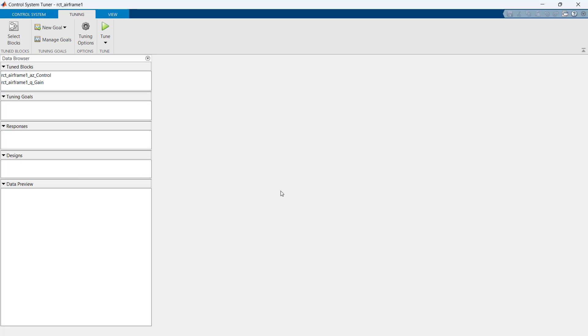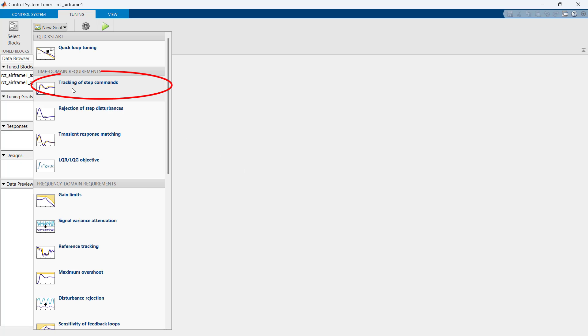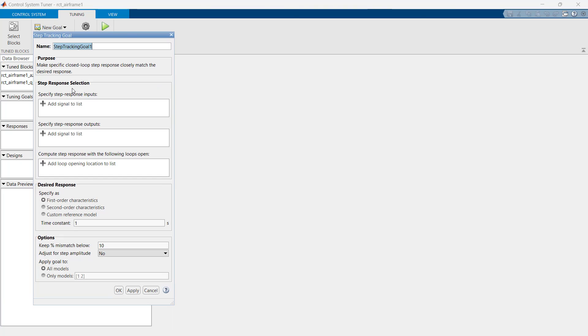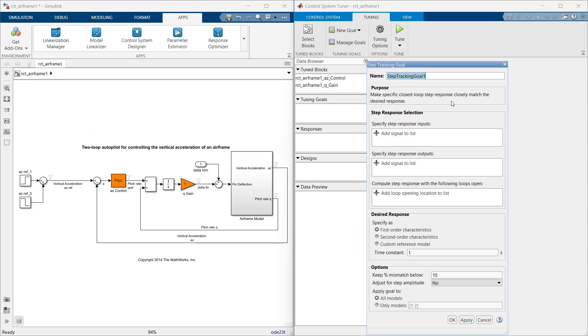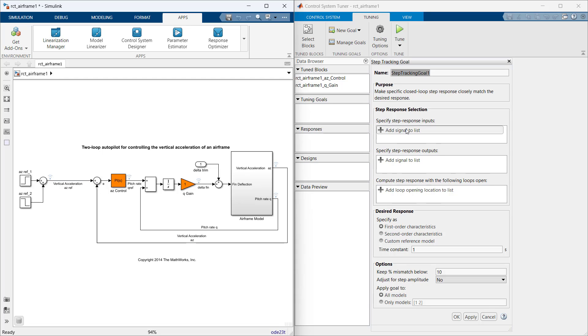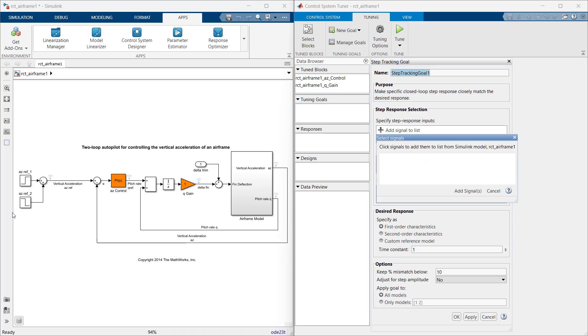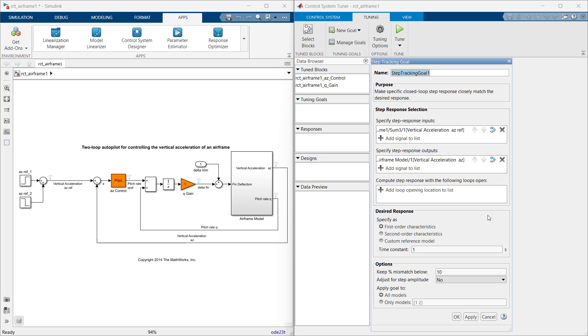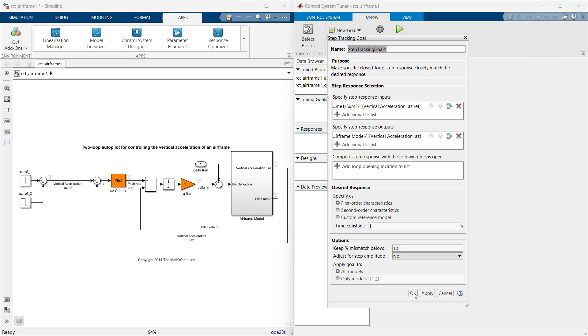As we need to track the step command for one second response time, we go to the new goal and select tracking of step commands. Here we select appropriate signals. Our step response input is vertical acceleration AZ reference and output is vertical acceleration AZ. To add signals to the list, we select the appropriate signal from the model which gets added to the list. As we do not have any loop open, we will keep it blank and put a time constant here for one second.